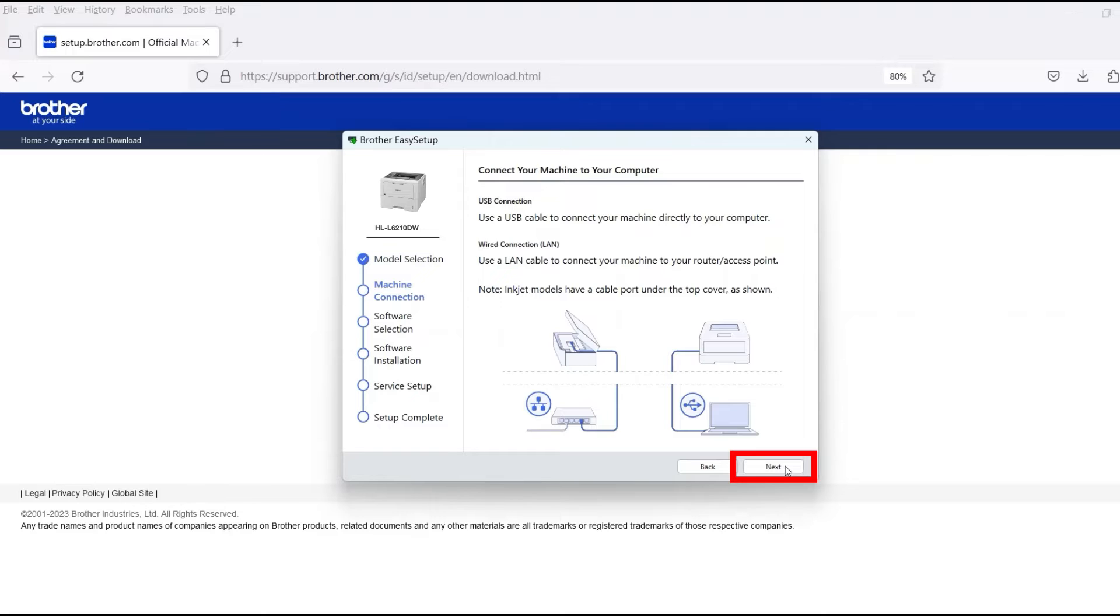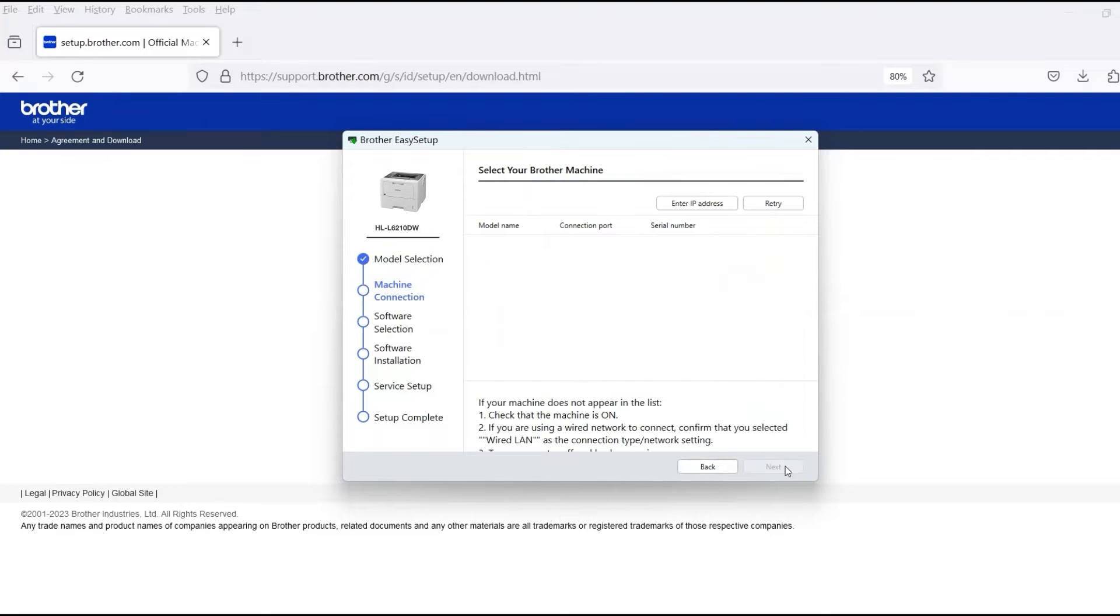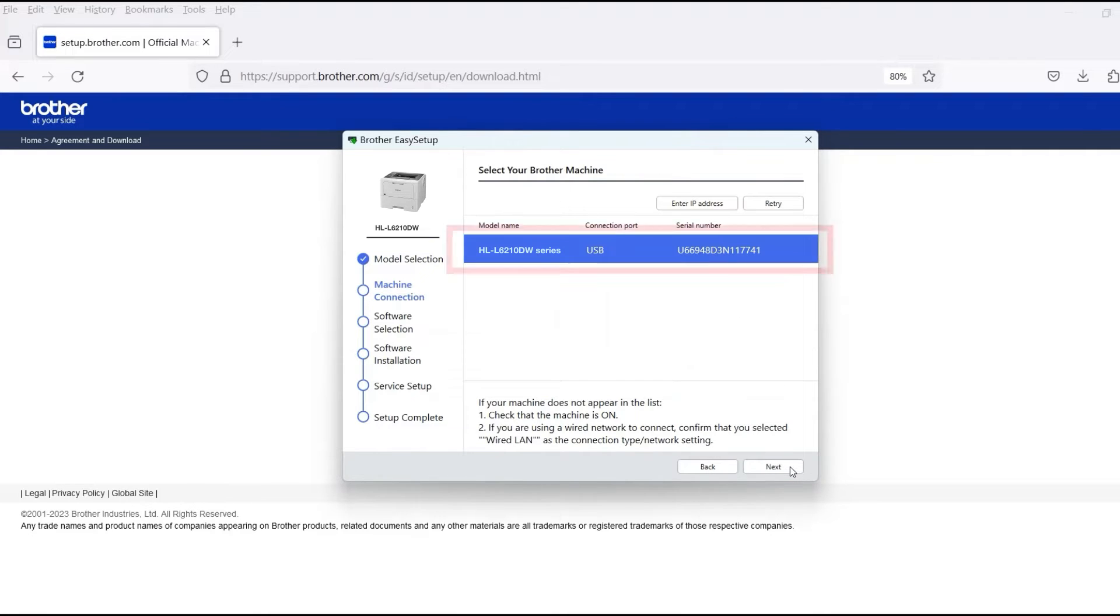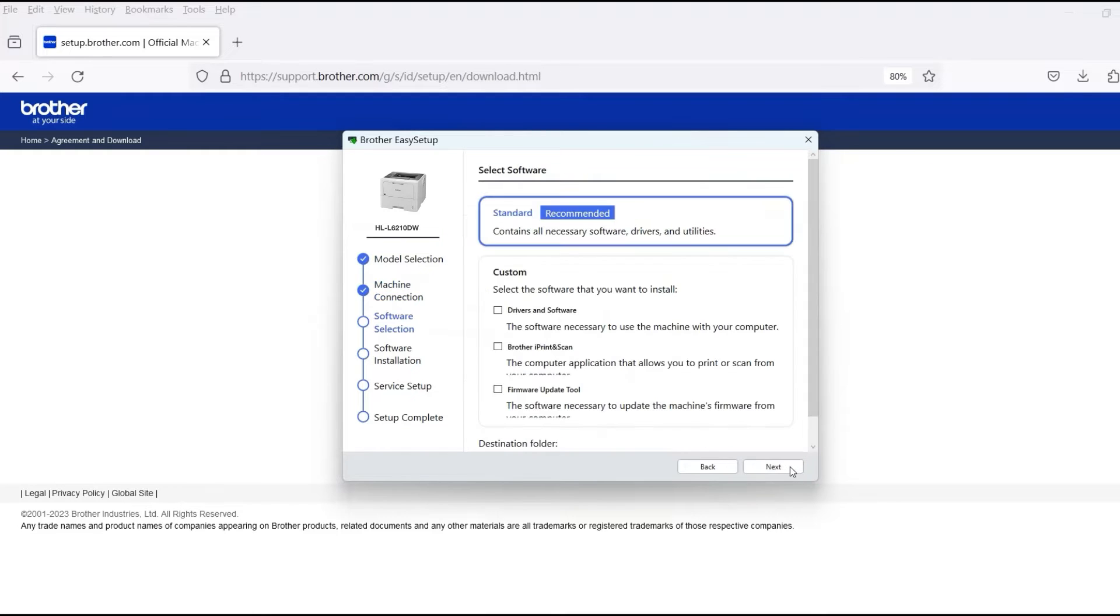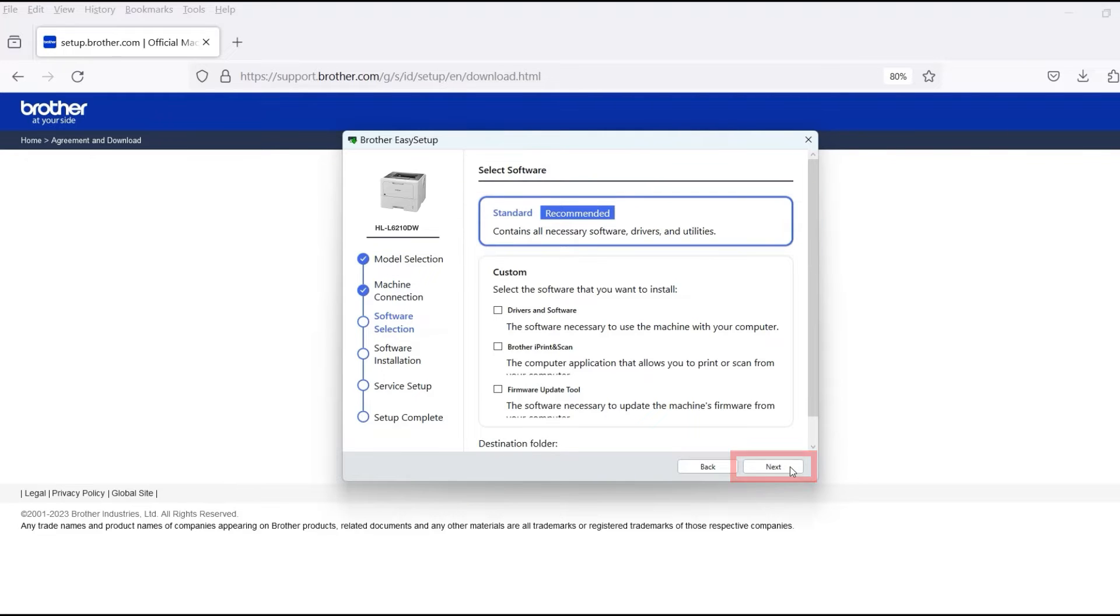Once the cable is connected, click Next. Verify that your Brother machine is selected and click Next. Select Standard Installation and then click Next.